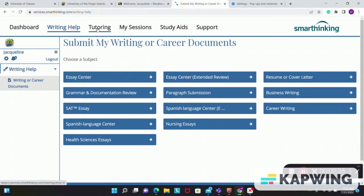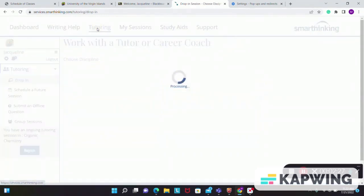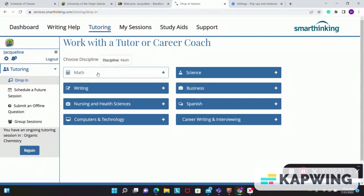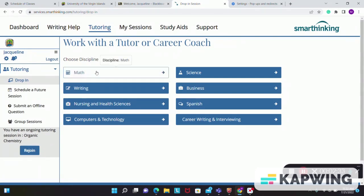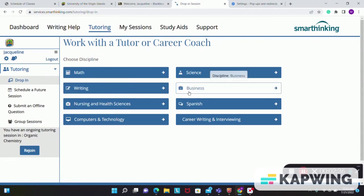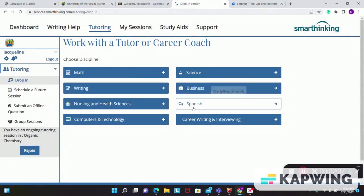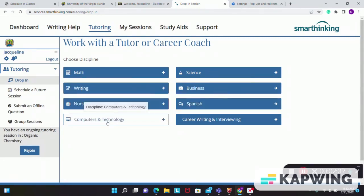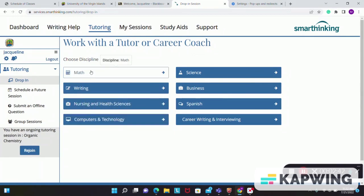You can go to tutoring and once you select tutoring, they have the different disciplines. You have math, writing, science, business, foreign language, nursing, computer and technology.